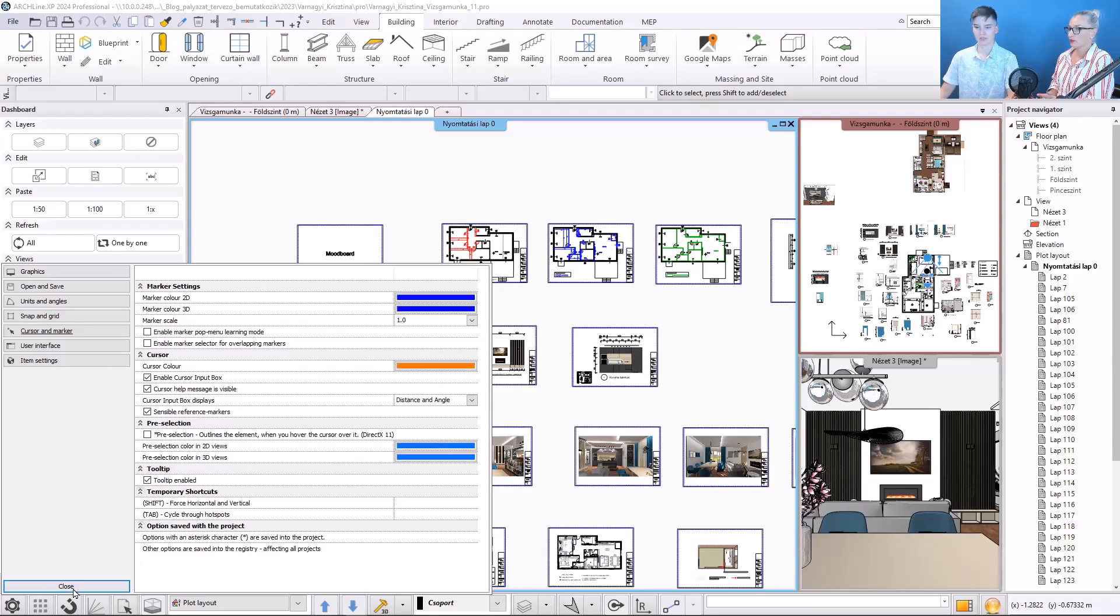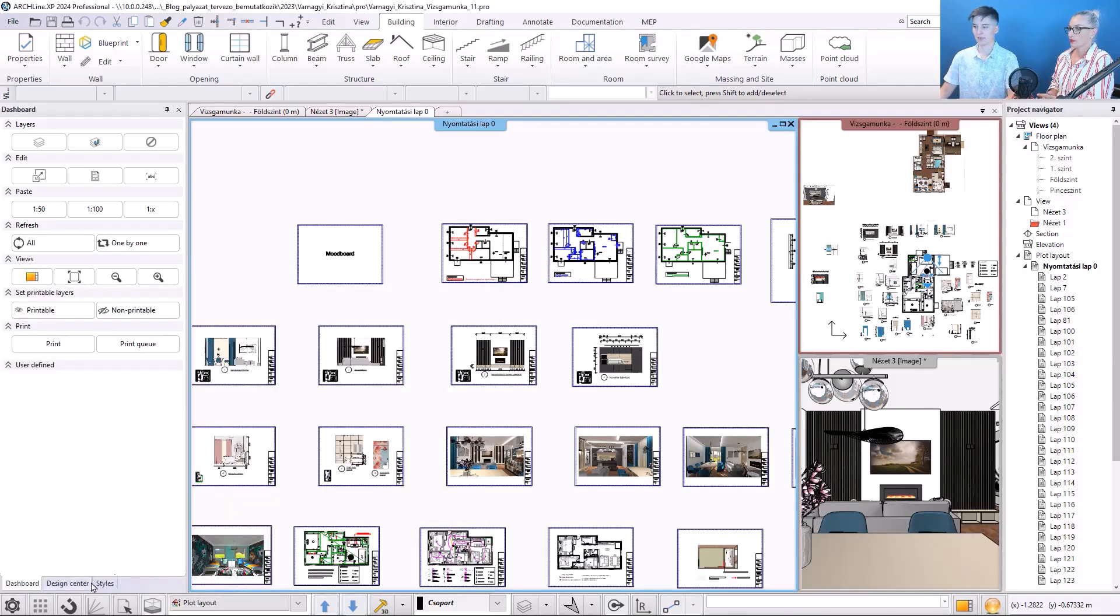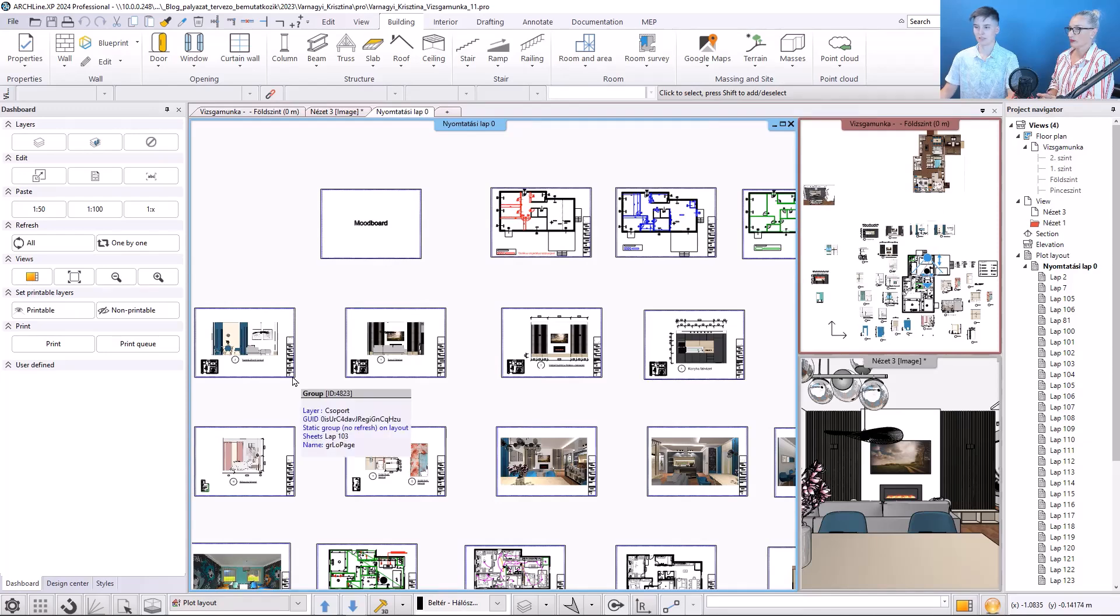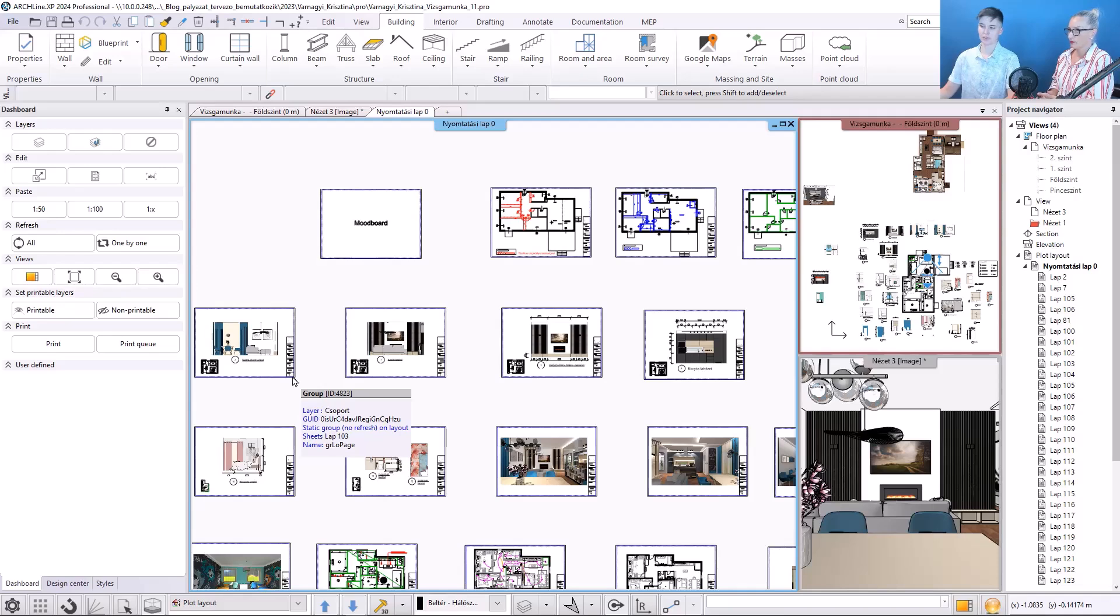and after that I close this, and we can see that the program displays the tooltip when I hover the mouse over the frame of a blueprint.